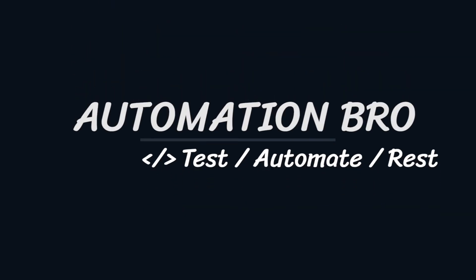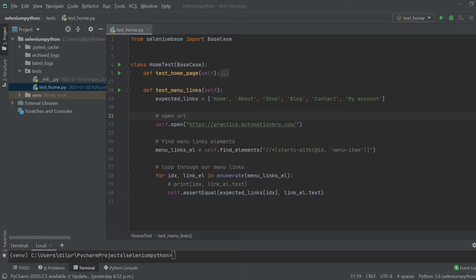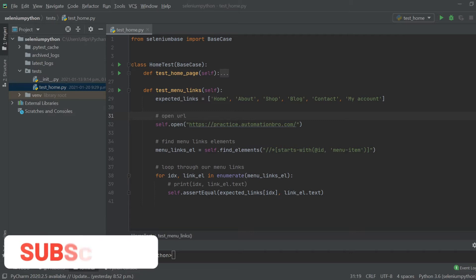Hey, welcome back guys. In this video we will be learning about how to work with input fields using SeleniumBase and Python. Let's get started and take a look at the test scenario that we will be covering.